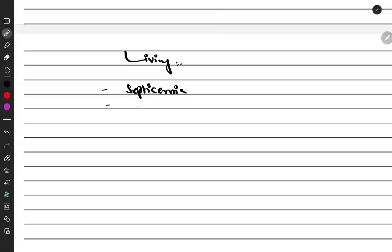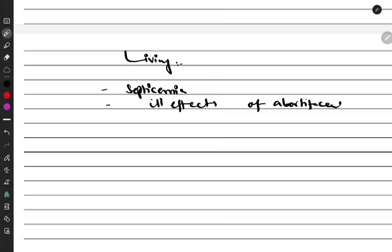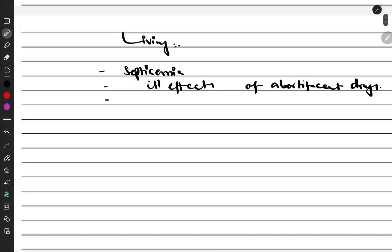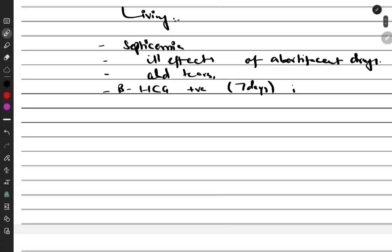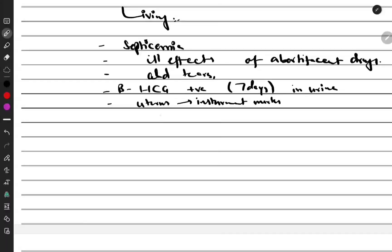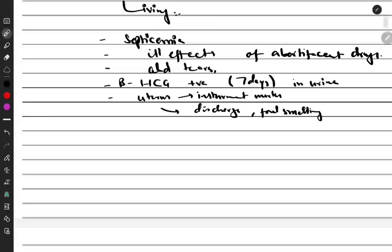In a living mother, we can get signs of septicemia. We may also find abdominal tears. If pregnancy is present, beta-HCG will be positive. We can get a foul-smelling discharge from within the uterus because it is damaged, plus chemicals — abortifacient drugs — which cause a foul-smelling discharge.